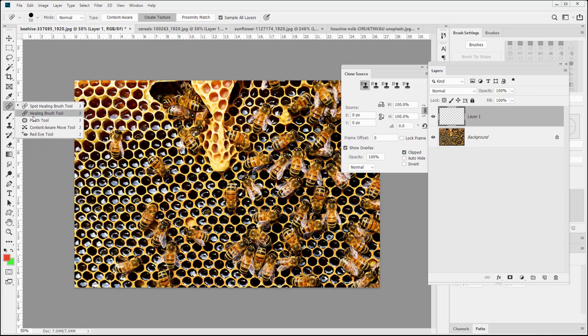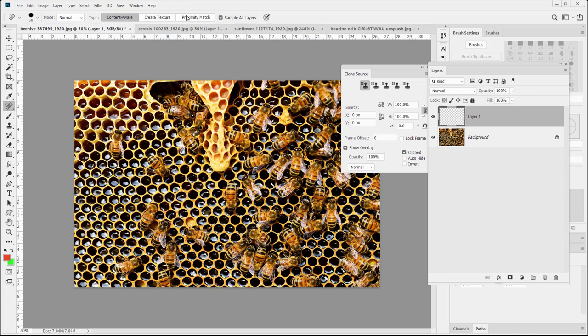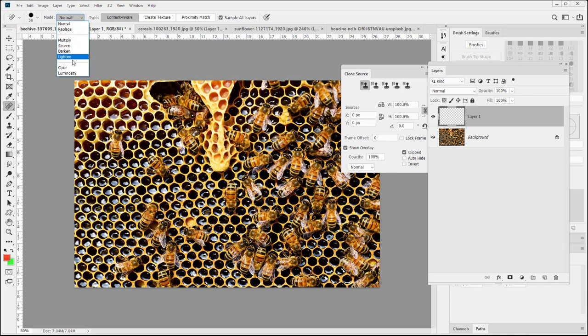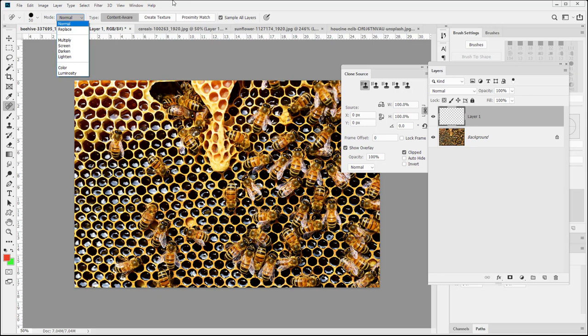This is a little different from the Healing Brush tool in that it expects you just to do small clicks and it has a handful of modes, not to mention your Multiply, Screen, Darken, Lighten, Color, Luminosity, Normal and Replace modes. These modes will be covered later in the semester so we're not going to go over them right now.